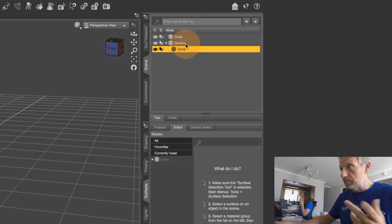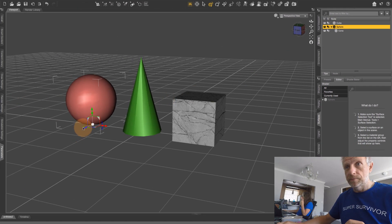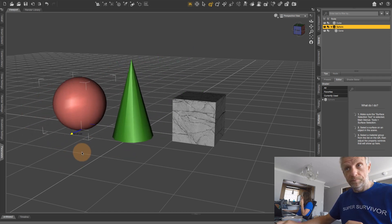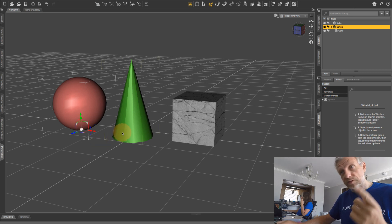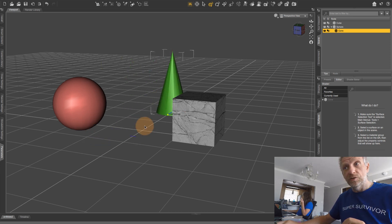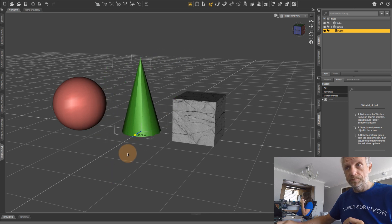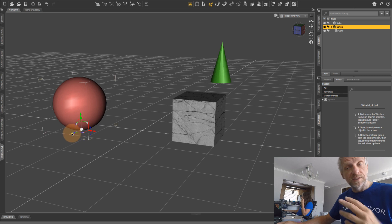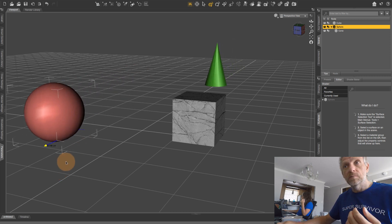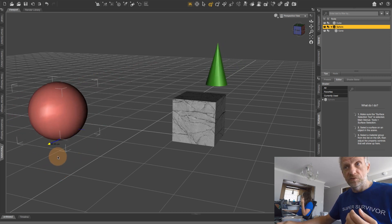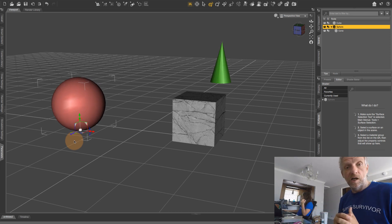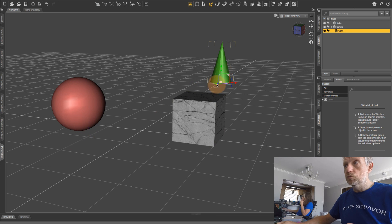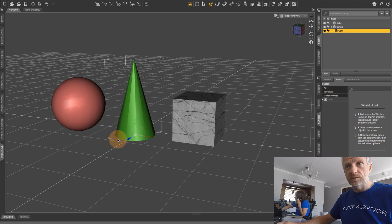What that means is that if I select the sphere and move it around, the cone is going to move with it. However, the child — if I select the cone — will move independently. If I move it further to the back and then select the sphere, the cone will move once again with the sphere. That's what the parent-child hierarchy does.